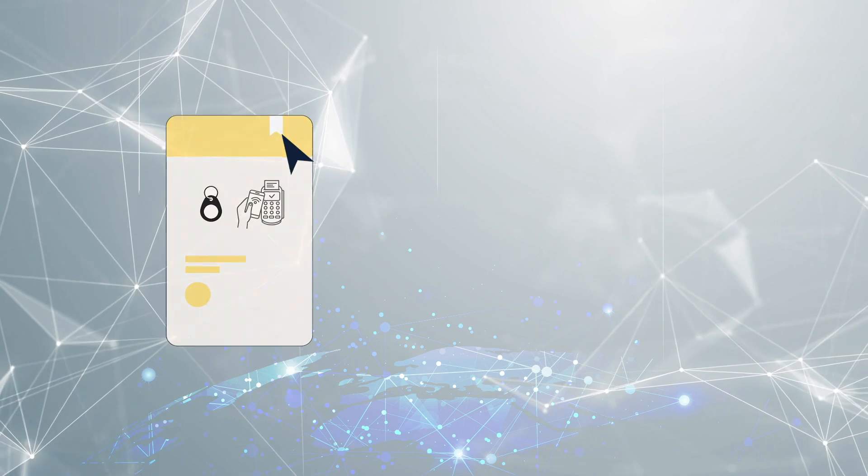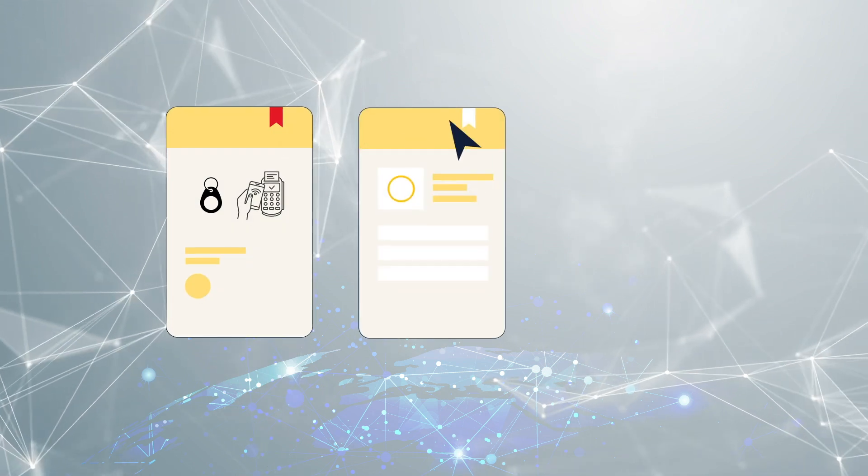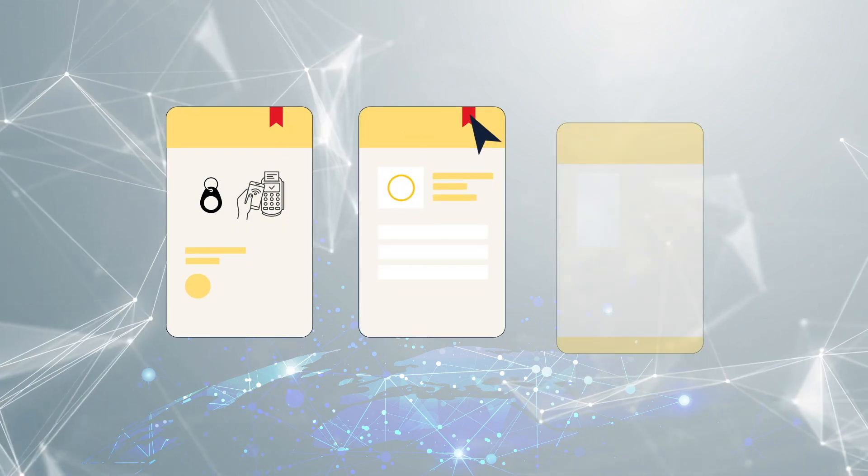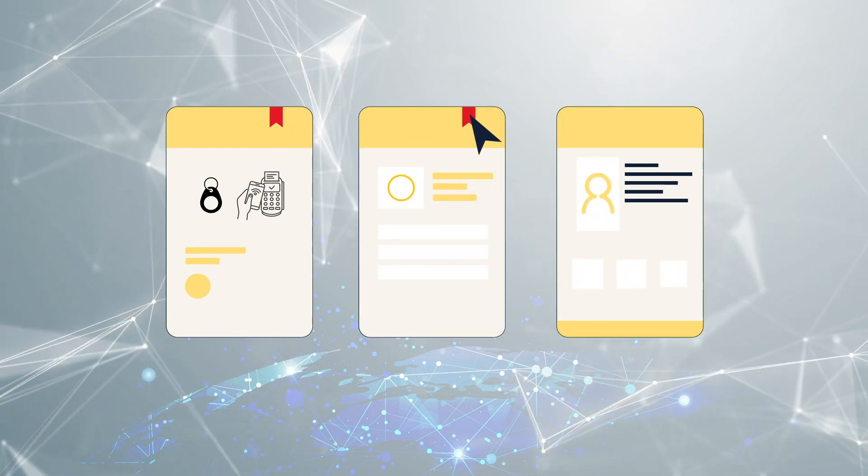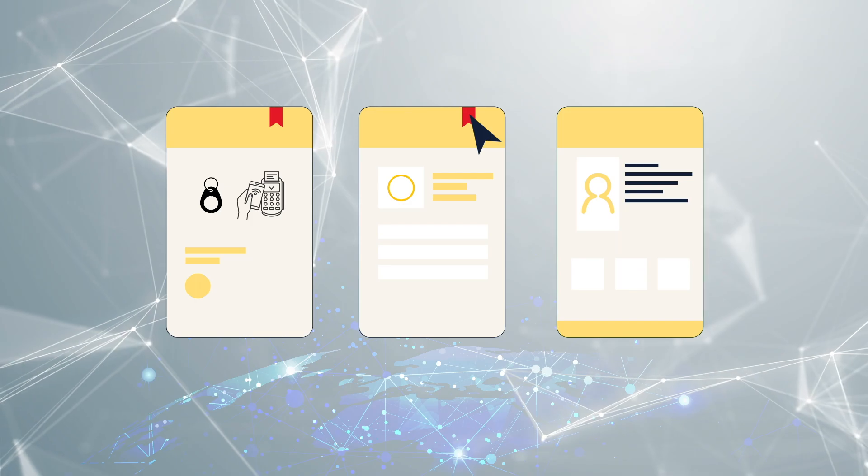Bookmark company pages or engage with other attendees using your digital business card. Networking doesn't stop in the virtual world.